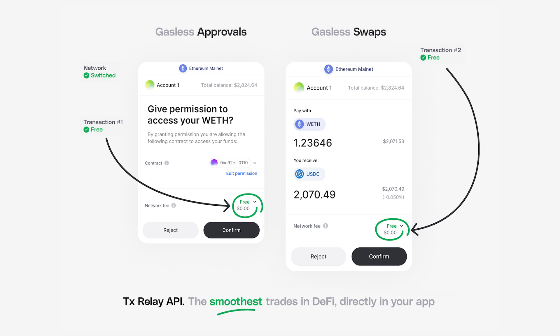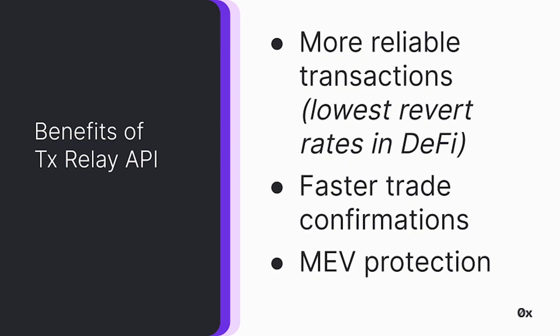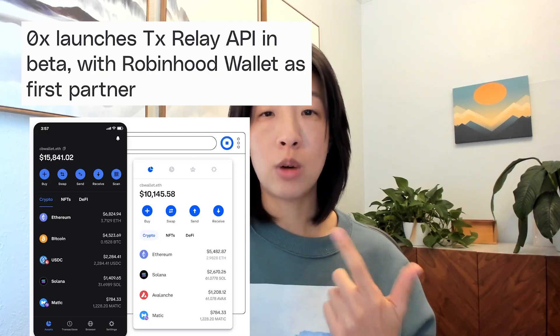TX Relay API is a REST API with four different endpoints and the infrastructure that helps you create a smooth trading experience. It enables a gasless experience at those two points that require gas: approving a token allowance and submitting the transaction to the blockchain. Benefits include more reliable transactions with the lowest revert rates in DeFi, faster trade confirmations, and MEV protection. Top applications already building with TX Relay include Coinbase Wallet, Robinhood, and Matcha.